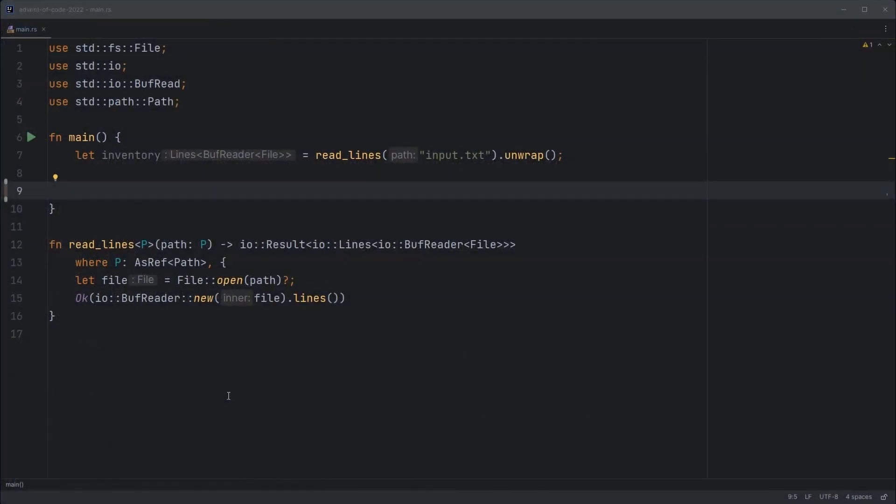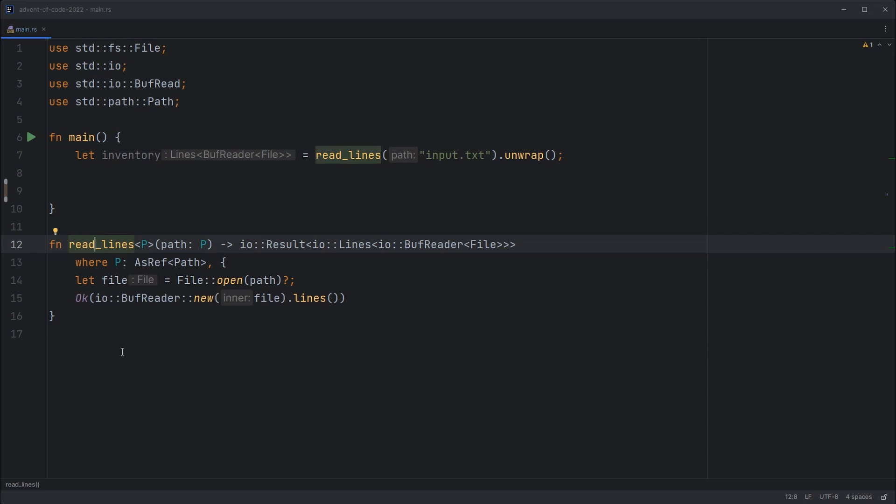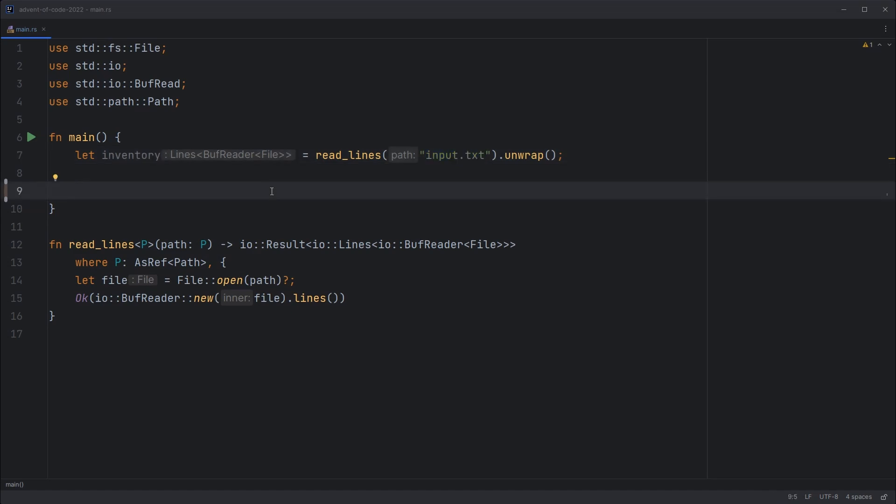I've made a start by grabbing this readlines function from the Rust book. It's a fairly common operation so no need to reinvent the wheel there. And I've also grabbed today's input for myself. This is unique to me and if you want to do this challenge you'll need to log into the Advent of Code website and download your own. Otherwise you'll get a different answer to what the website's expecting you to get.